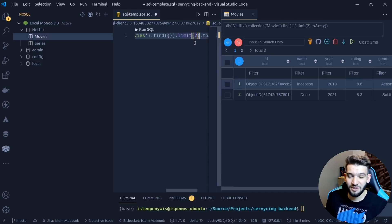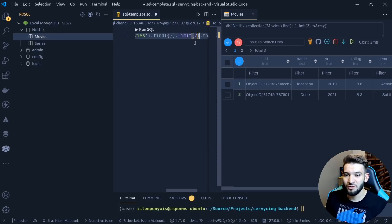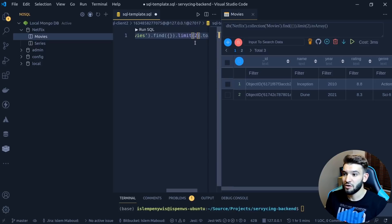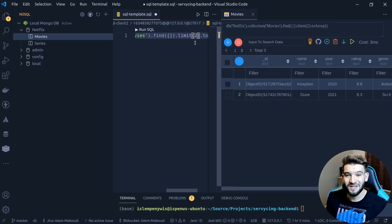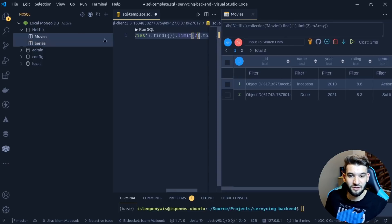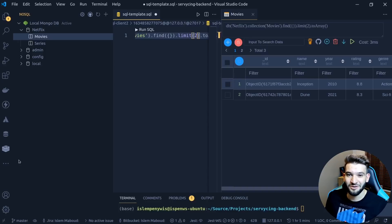I hope you guys enjoyed this one. It was a quick video just showing you this extension and how you can use VS Code instead of MySQL Workbench or any other database tool. This is a great alternative and a must-have extension. See you all in the next one.